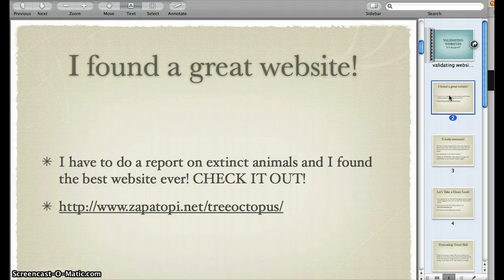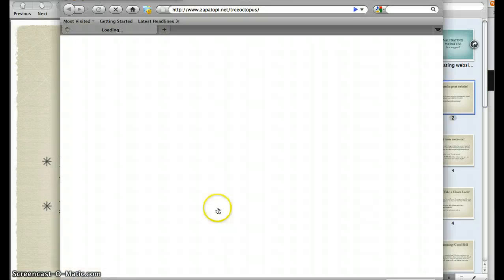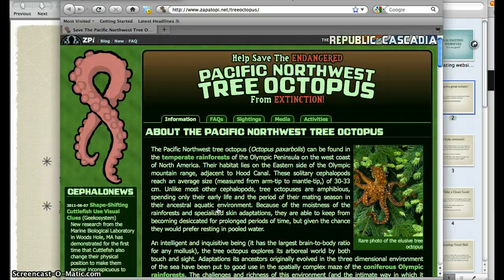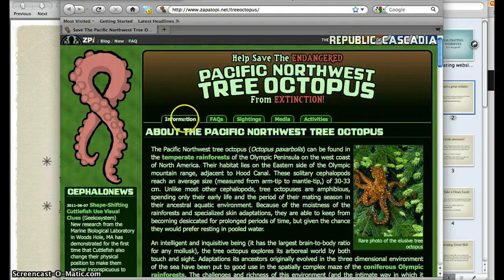We're going to pretend that I'm a student and I have to do a report on extinct animals. I found the best website ever, so we're going to go check that out. Help save the endangered Pacific Northwest tree octopus from extinction. I've never even heard of this animal. This is awesome. I'm really excited about this. So we've got information...